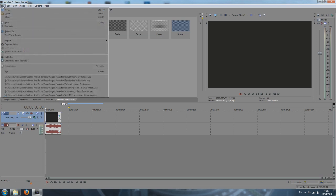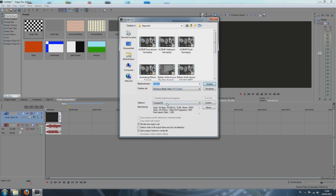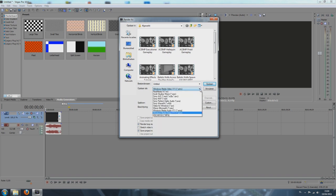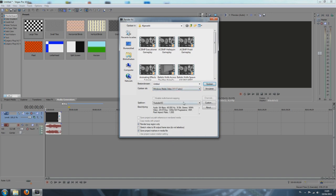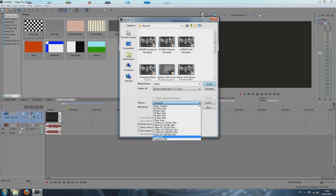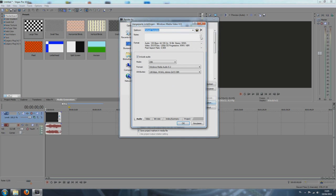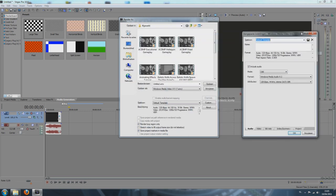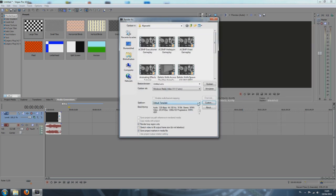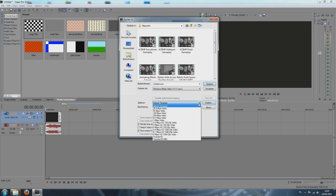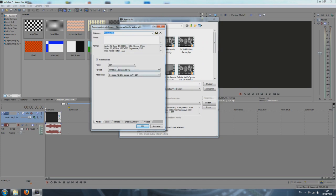So to render, click file, render as. And I already have a template that has HD settings in it. Just click this little arrow and take Windows Media Video V11 WMV. So I have YouTube HD here because I already saved it, but normally it would probably be on this one. So click custom and keep this window open. I'm just going to cancel this, go to YouTube HD, and I'm going to tell you what settings you have to place in that custom window you have open right now.